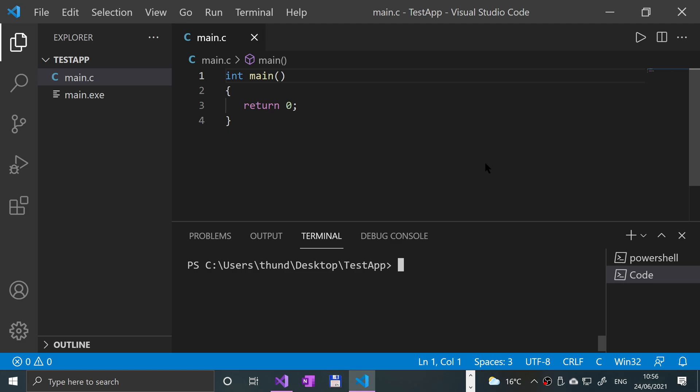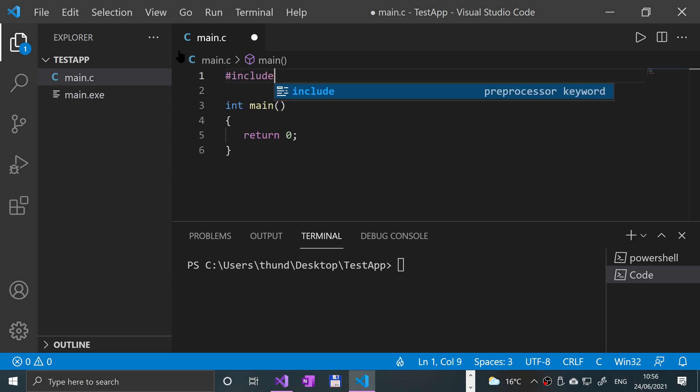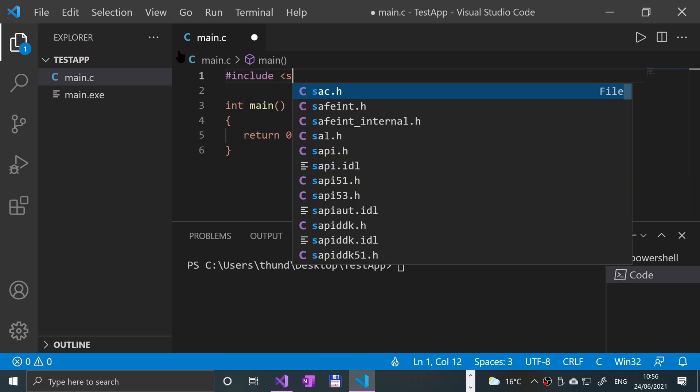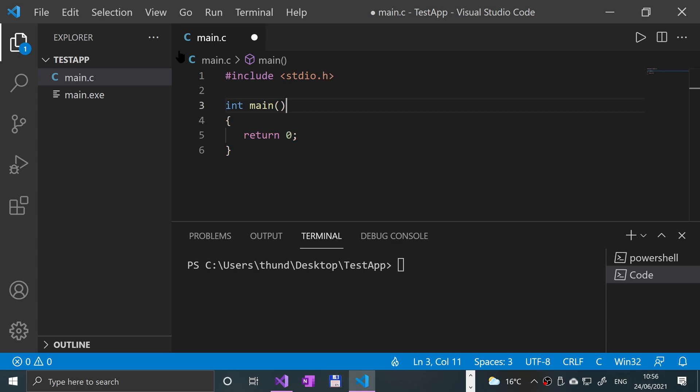You probably use scanf in conjunction with printf because you ask the user what they want via printf and then you get it via scanf. Both functions require you to #include stdio.h.